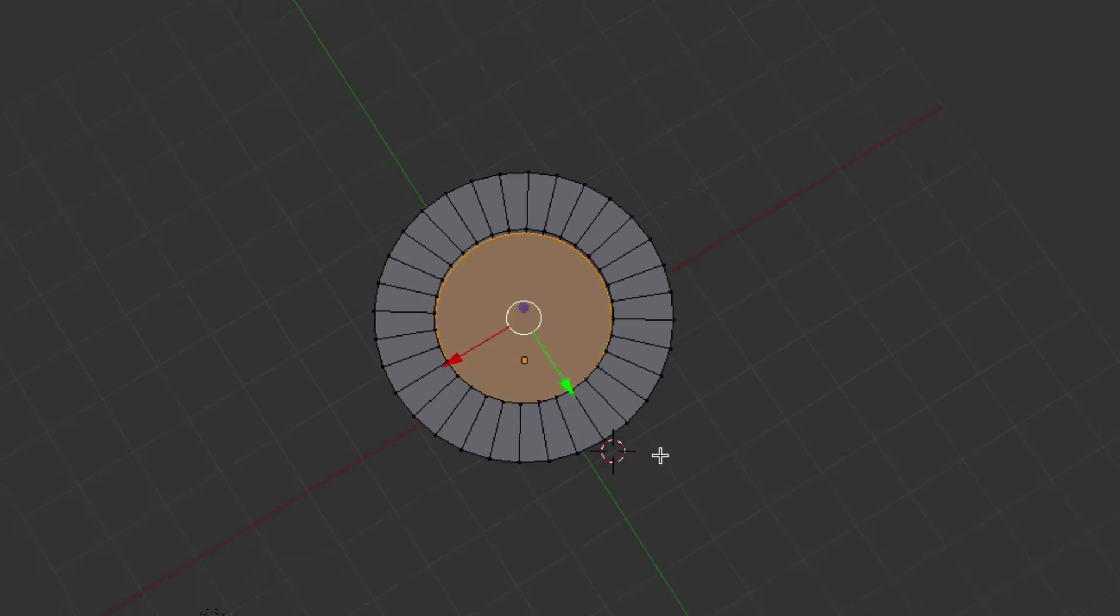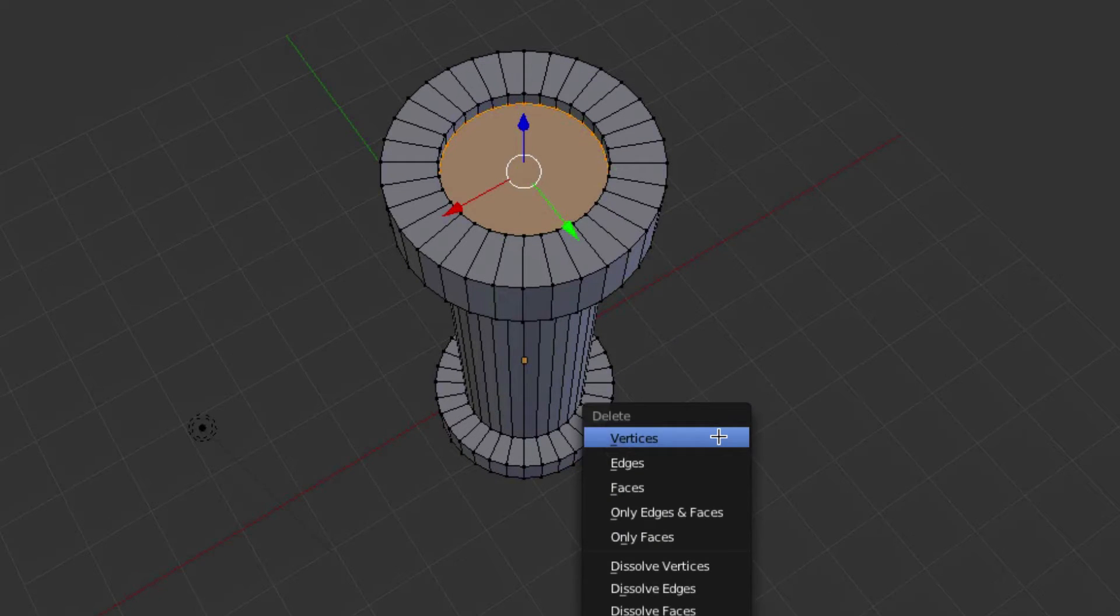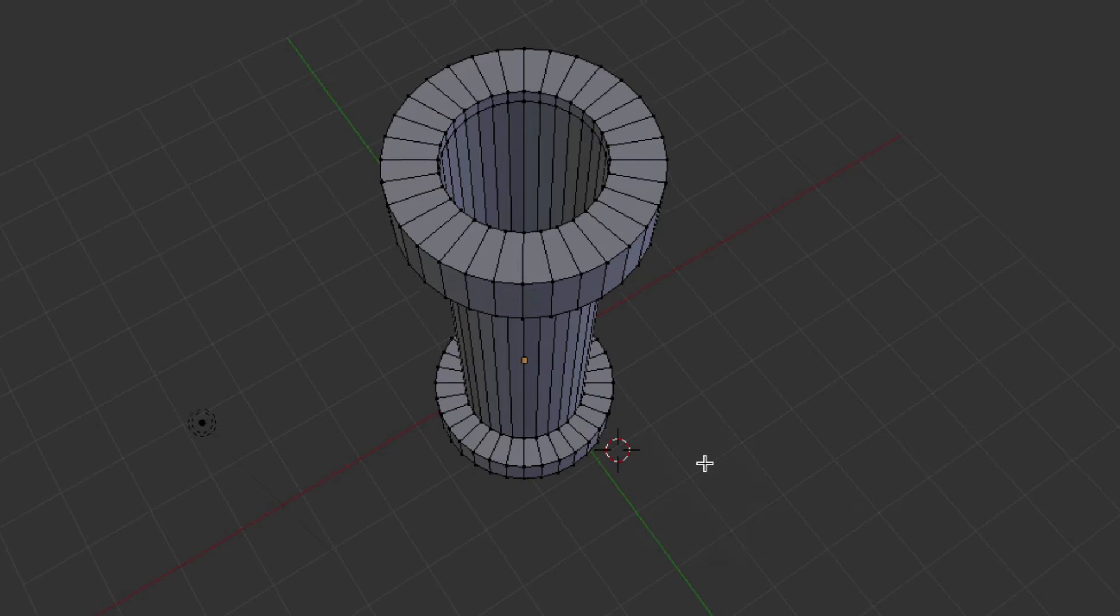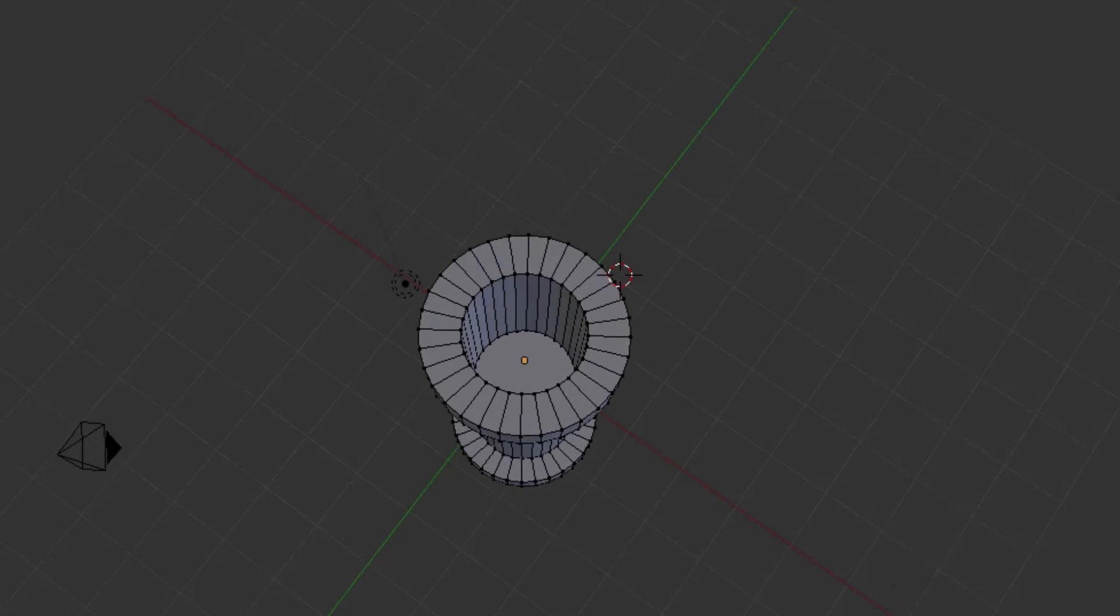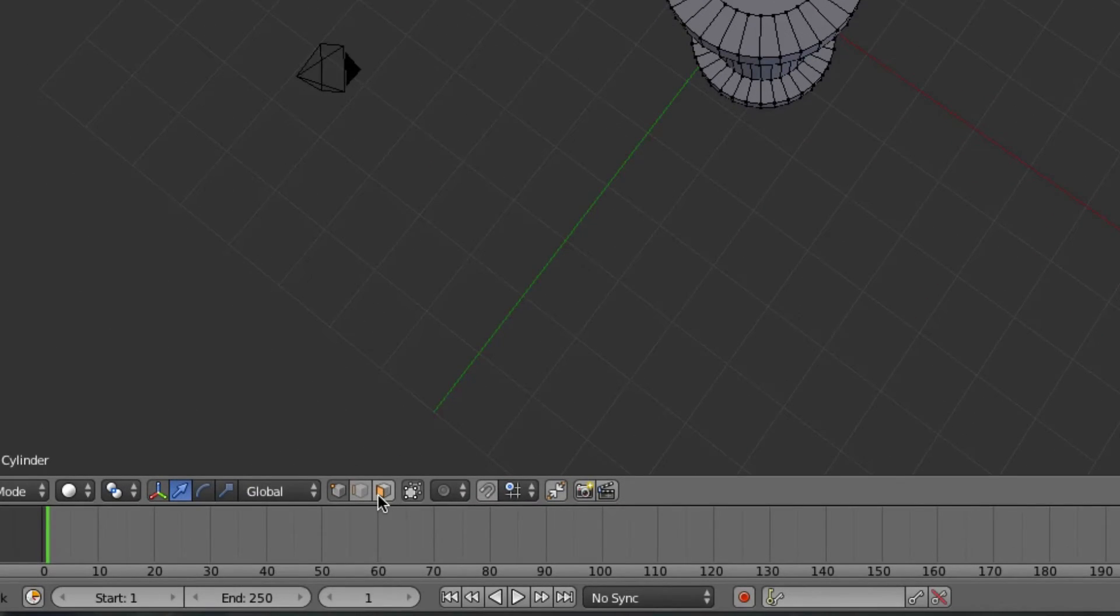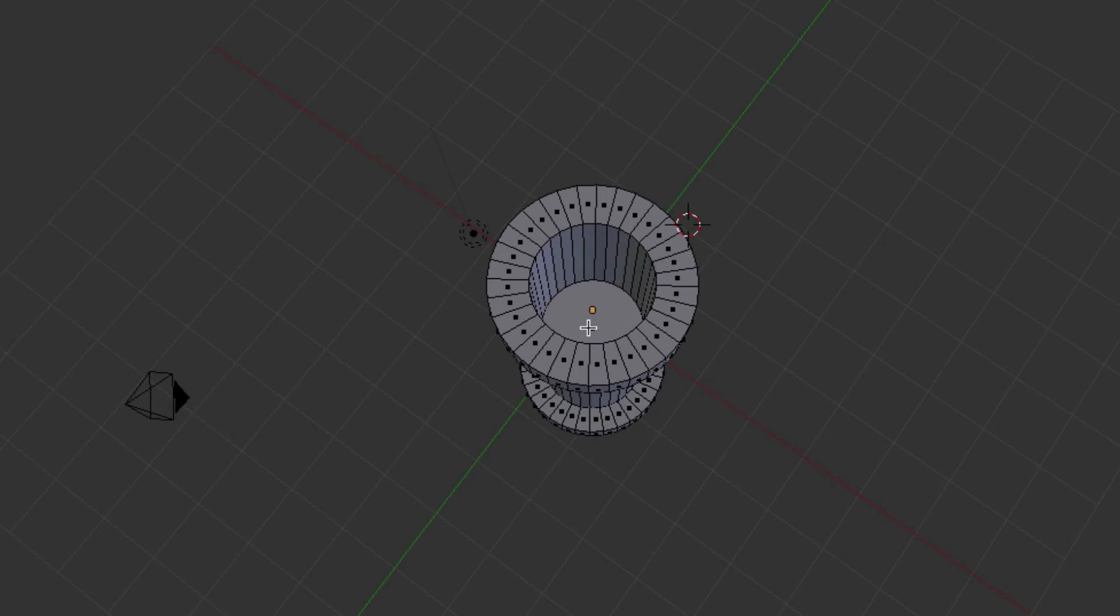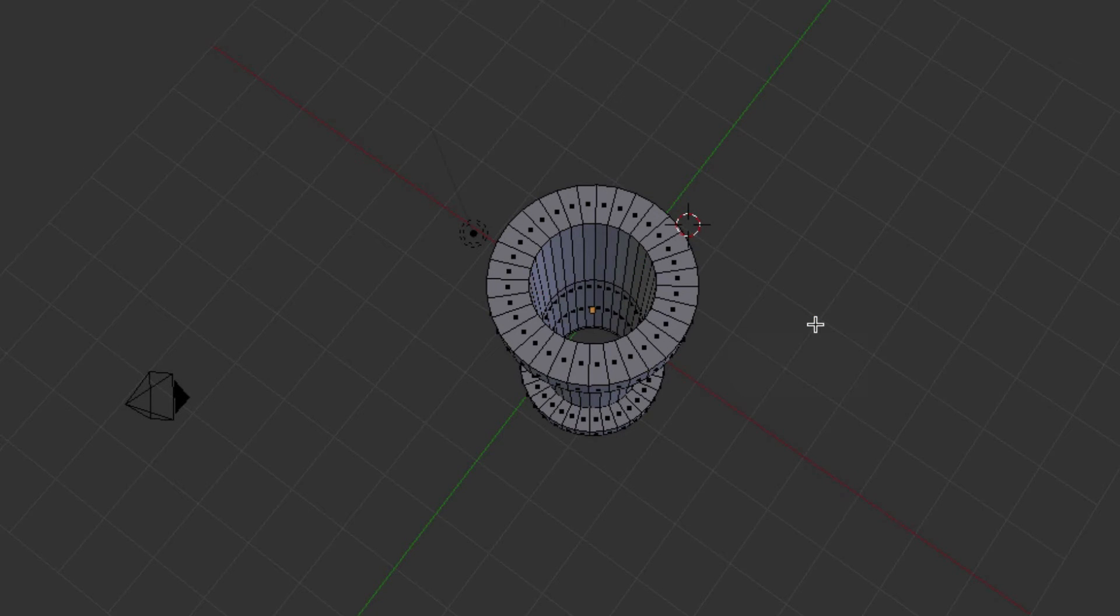So what we want to do is hit X for Delete. But we're going to delete the faces. So delete that face. And then we can go down here to the Face Select tool. We'll select that. Select this internal face here. X again. And then delete that face.